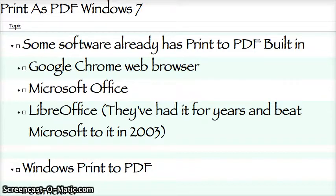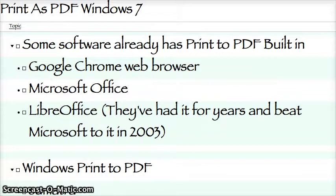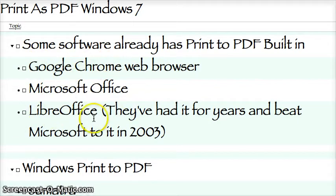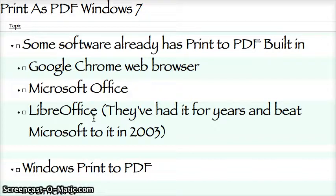You can get software that'll let you print to PDF from any application. However, some applications that you might already have, have it built in already, including Google Chrome Web Browser, Microsoft Office, and LibreOffice. LibreOffice has had it for years — they beat Microsoft in 2003. They all work fine, they all work well.